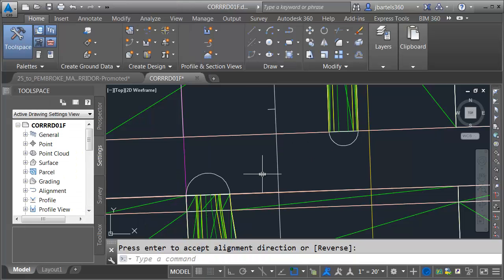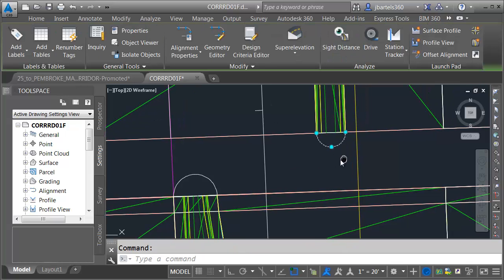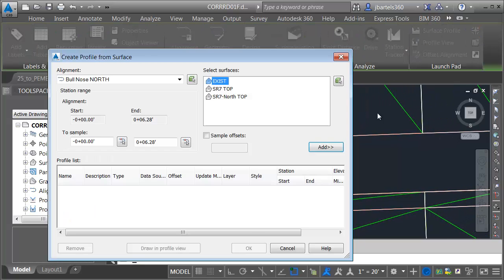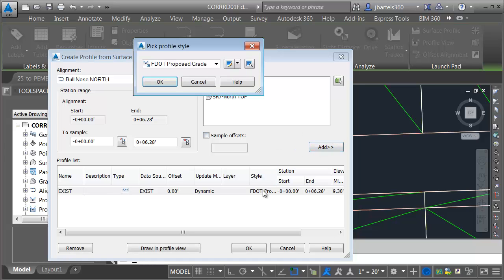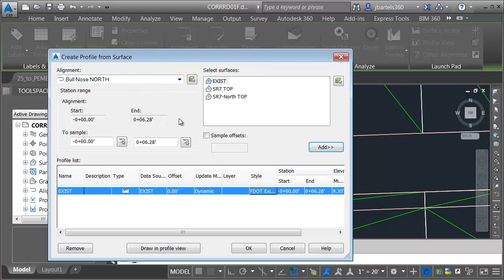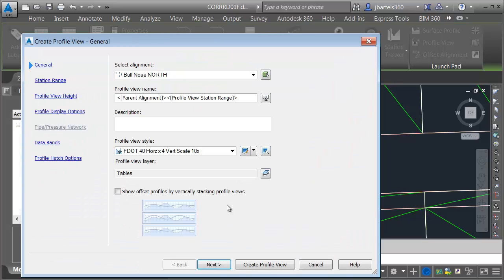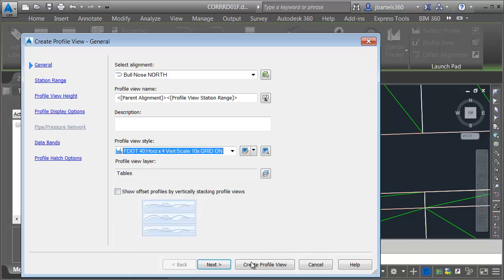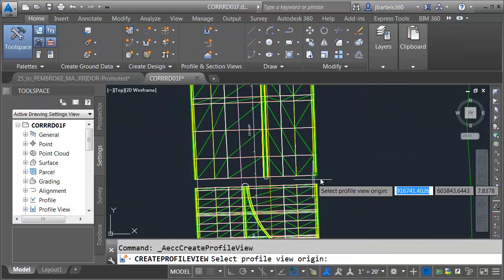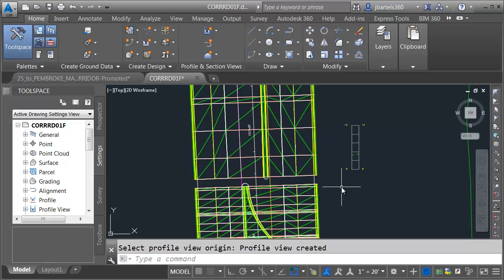Now that we have our alignments generated, let's create some surface profiles. I'm going to select the North Bullnose alignment first and choose Surface Profile. Let's sample the existing ground surface — I'll click Add, then click in the Profile Style field and select the F.Existing Grade Profile Style. I'll click OK, choose Draw on Profile View, and select a profile view that displays the grid. I'll choose Create Profile View and place this over to the right side.